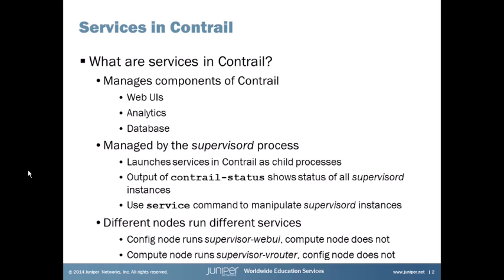This last major point is very important: different nodes run different services. For example, we have the Config node that runs the Supervisor Web UI service, but the Compute node doesn't run that service. The reason is that the Config node handles all web user interface interactions — the Compute node has nothing to do with that. So we don't run that service on the Compute node to save resources. If you logged into a Compute node and checked out the Supervisor Web UI service, it would show as inactive or not running.